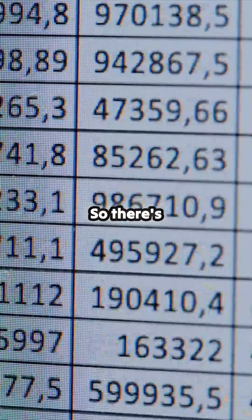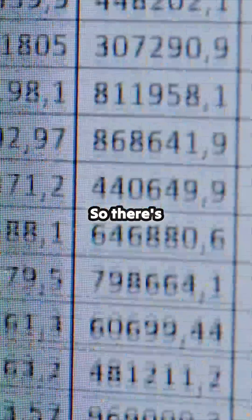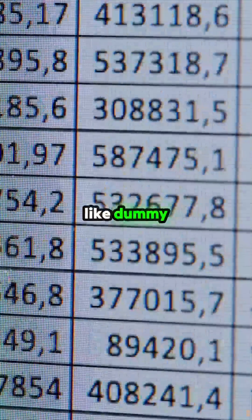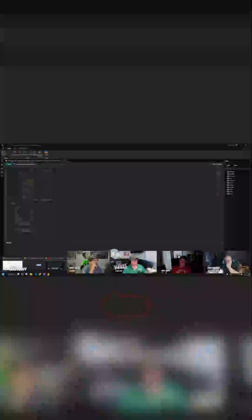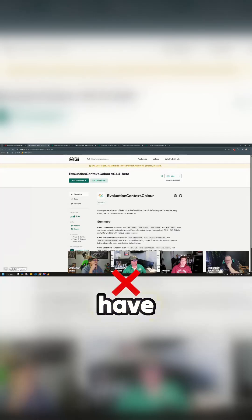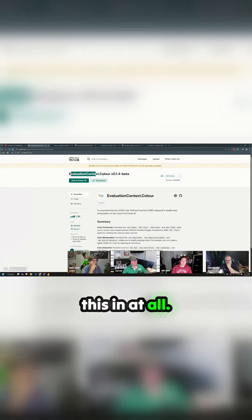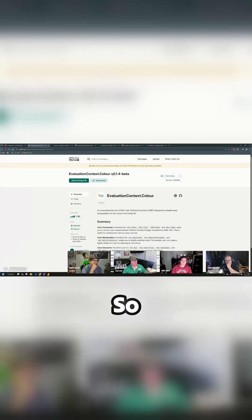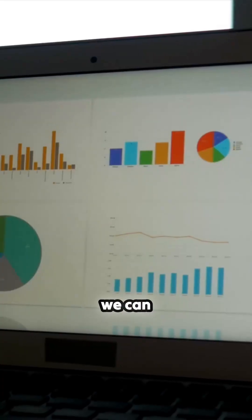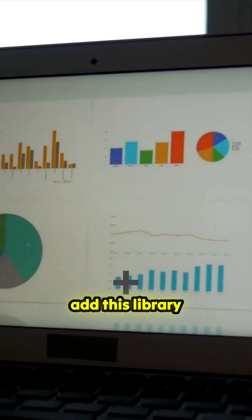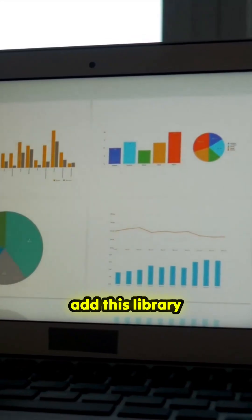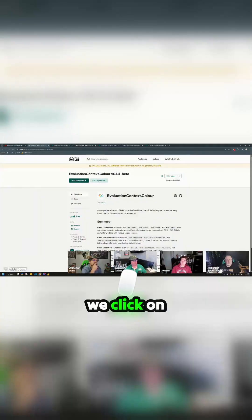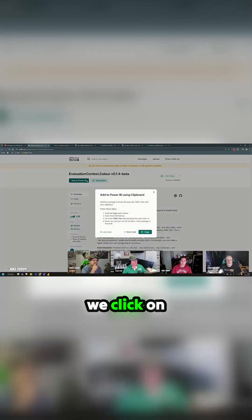There's some dummy data, but it doesn't have this in at all. So the way that we can actually add this library is we click on add to Power BI and copy.